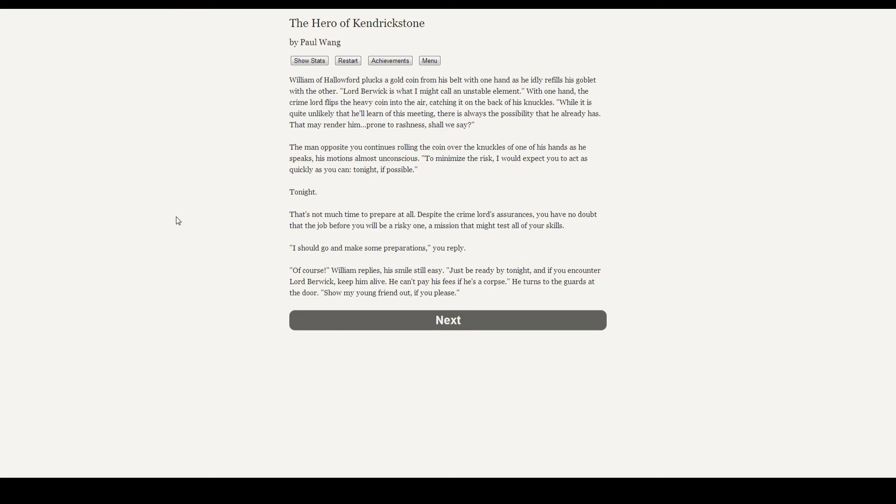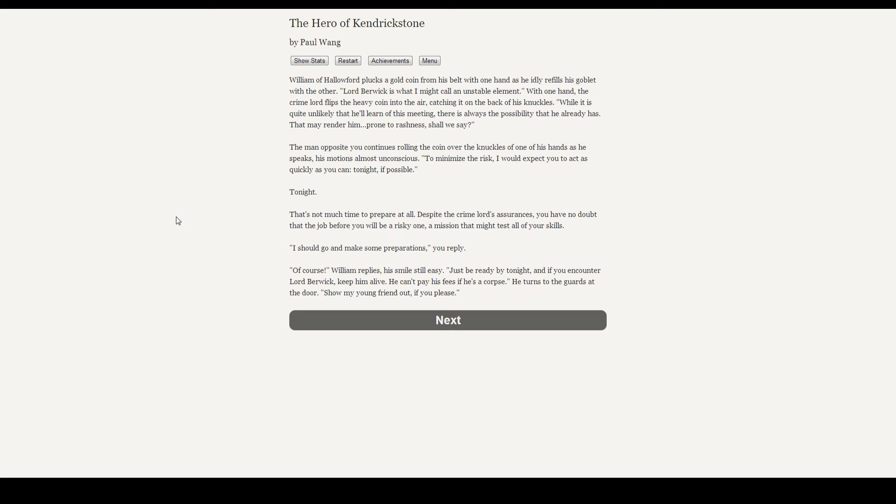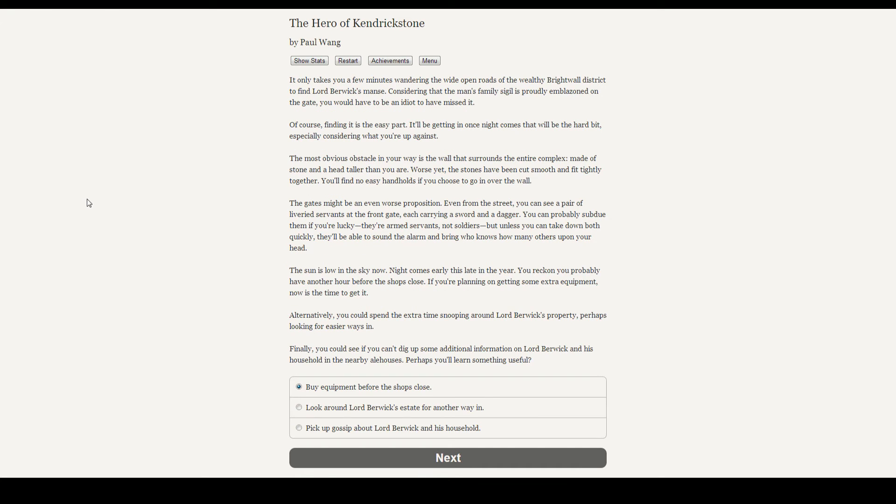William of Haliford responds with laughter. Not his normal urbane chuckle, but a genuine belly laugh. Do you take me for some sort of beggar girl? He says. I could offer you gold, fame, even a position in my organization, if you should wish it. When do you want it done? Lord Berwick is what I might call an unstable element. To minimize the risk, I would expect you to act as quickly as you can. Tonight, if possible. I should go and make some preparations, you reply. Of course, William replies. Just be ready by tonight, and if you encounter Lord Berwick, keep him alive.